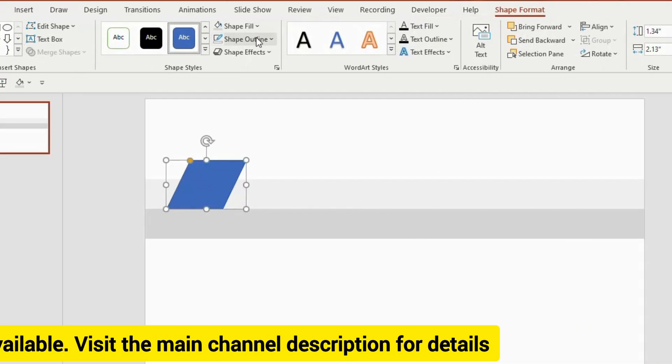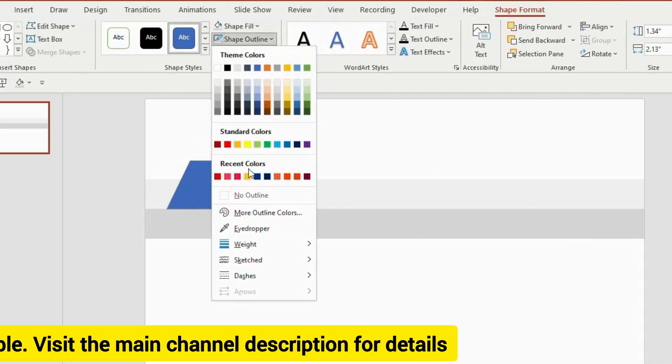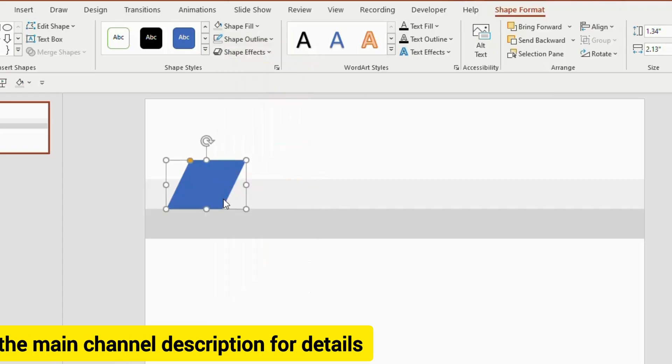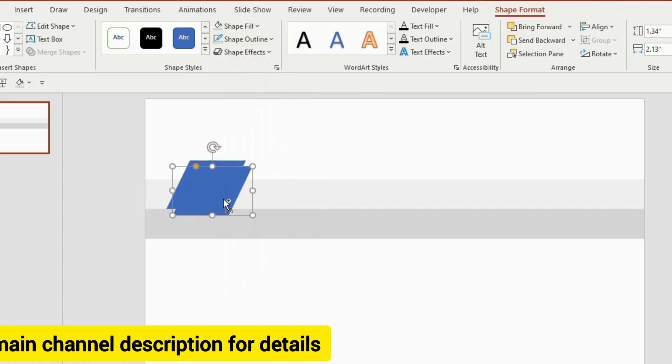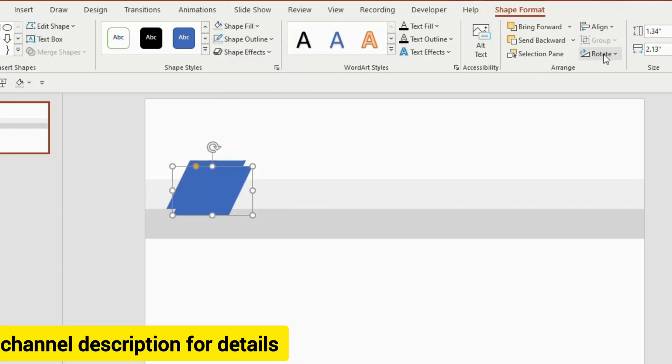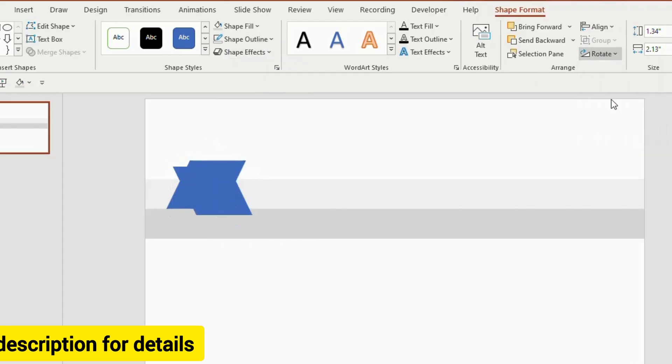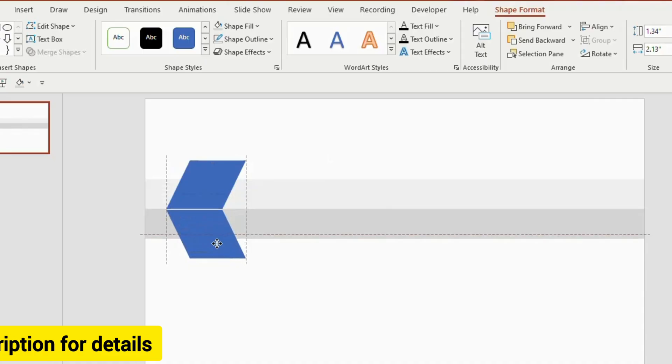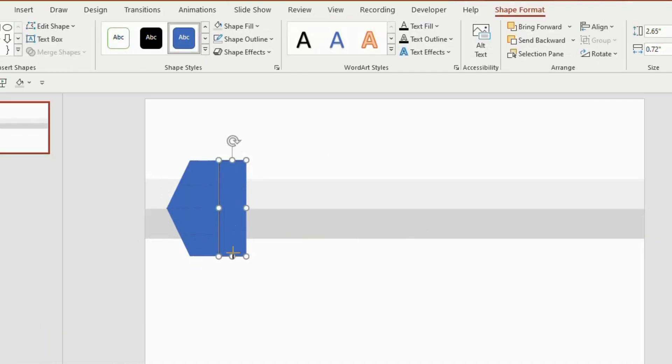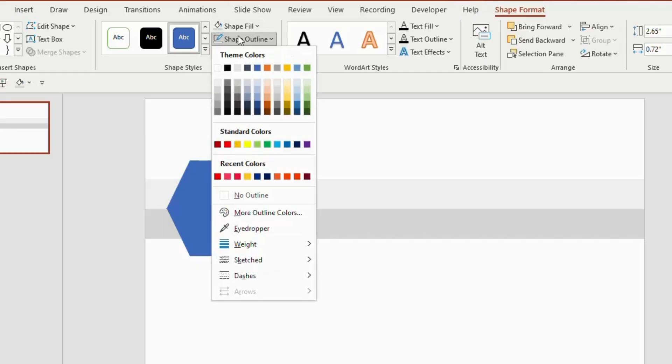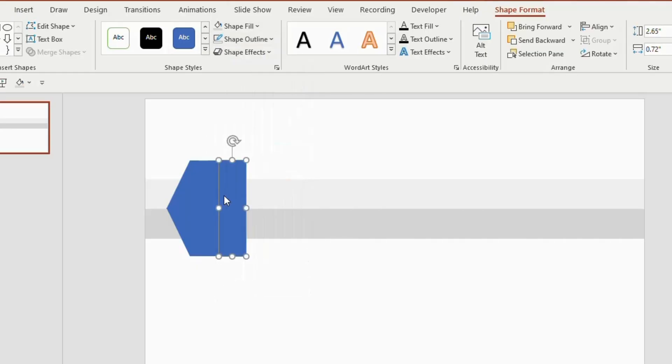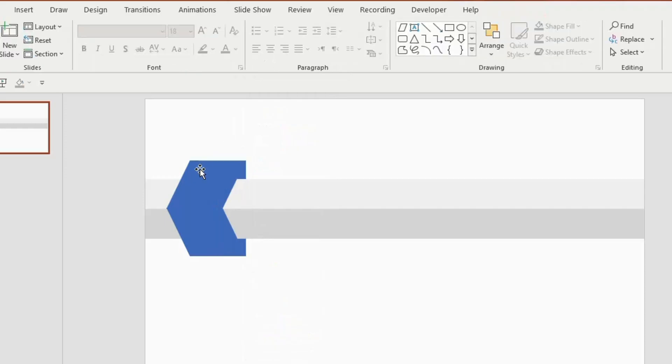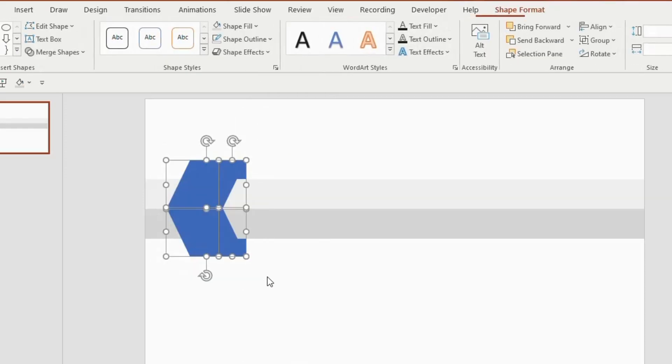Shape outline as no outline. Now duplicate this shape, go to rotate and choose flip vertical, place it below. Now insert a rectangle on both the parallelogram, joining the two ends, go to shape outline and choose no outline, right click and send to back. Now you will get a 3D shape like this.